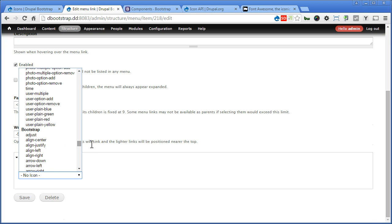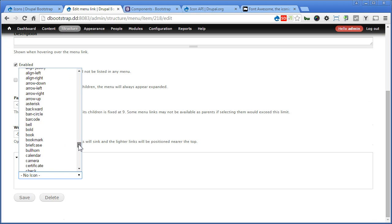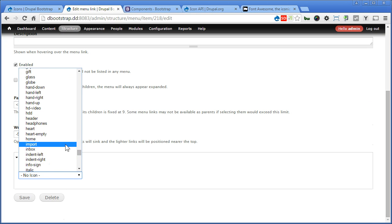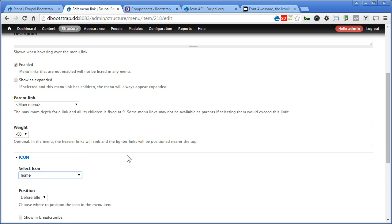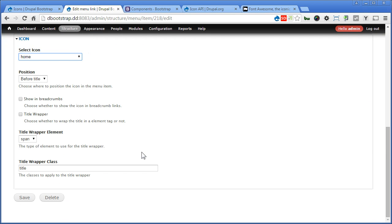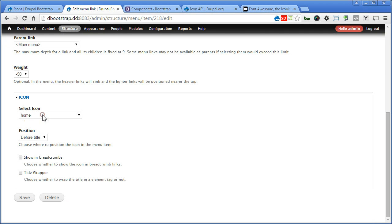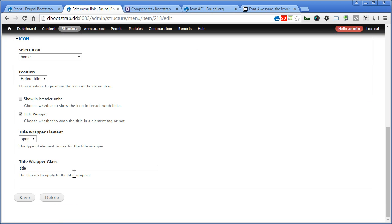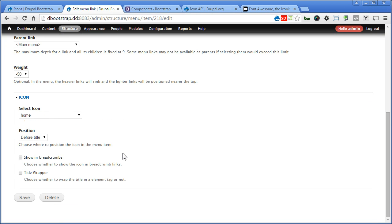For Home, I will choose Home icon from Bootstrap Bundle. So go to Home. Scroll down. Position. Before title. Yes. There are also different options where you can show in breadcrumbs. So you can also enable the title wrapper. I will leave that alone. So let's save it and check it out.